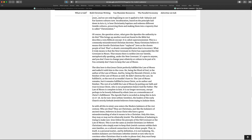Of course, the question arises, what gave the apostles the authority to do this? Well, first of all, the apostles didn't do it. This brings up another word not found in the Bible, but describes a very biblical concept called supersessionism. This is commonly misunderstood by Christian doctrine. Many Christians believe it means that Gentile Christians have replaced the Jews as a chosen people of God. Yes, that's exactly what it means, by the way. That's a drastic oversimplification. That is incorrect. What it truly means is that the new covenant in Christ has superseded the old covenant in Moses. That means there is neither Jew nor Gentile, metaphorically speaking, under the new covenant. It is open to anyone, and you don't have to change your ethnicity or culture to be part of it. You certainly don't have to keep the law of Moses.